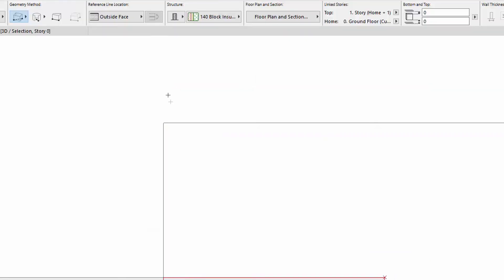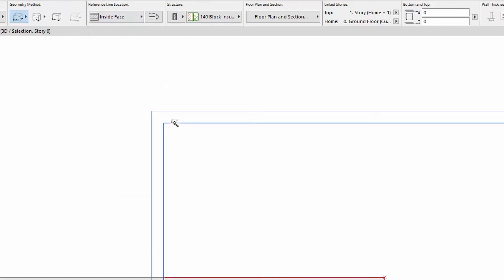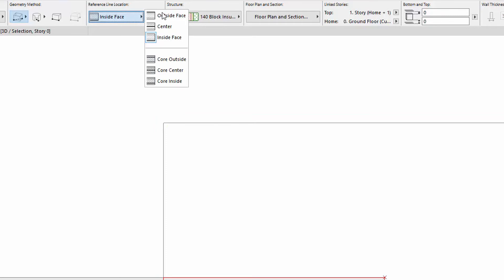Notice that as you change the location of the Wall reference line, the graphic feedback reflects this change.